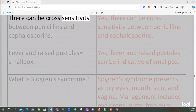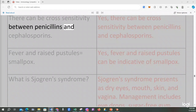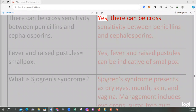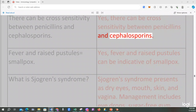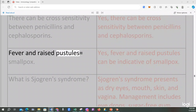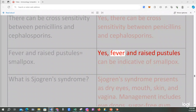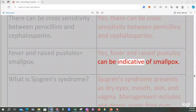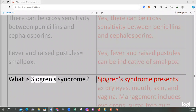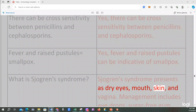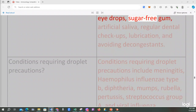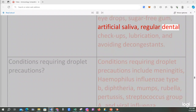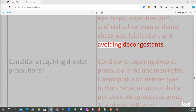There can be cross-sensitivity between penicillins and cephalosporins. Fever and raised pustules can be indicative of smallpox. What is Sjogren's syndrome? Sjogren's syndrome presents as dry eyes, mouth, skin, and vagina. Management includes eye drops, sugar-free gum, artificial saliva, regular dental checkups, lubrication, and avoiding decongestants.